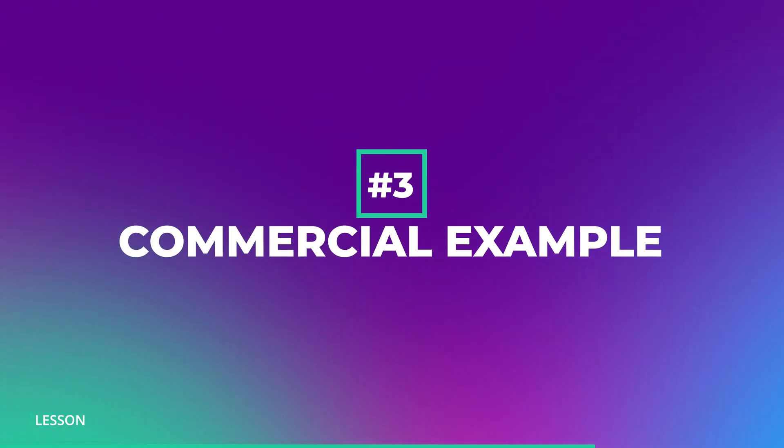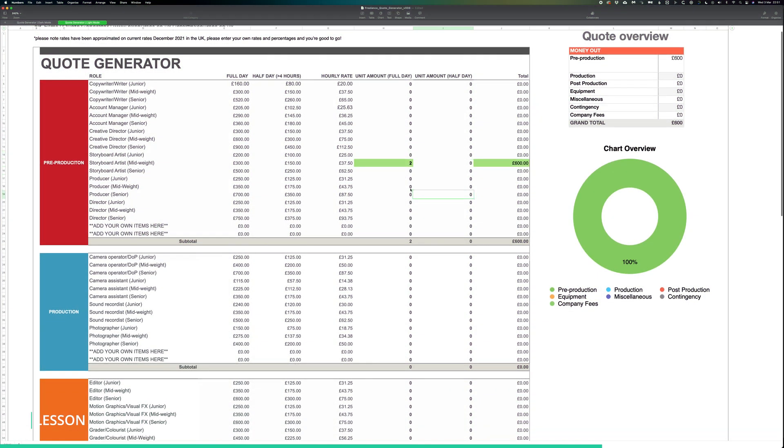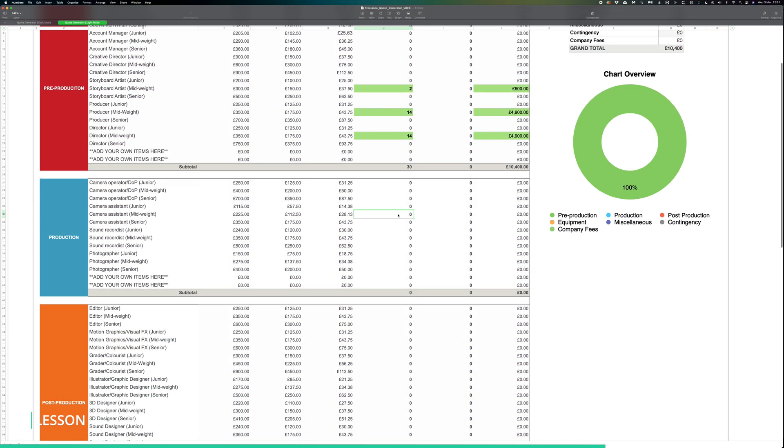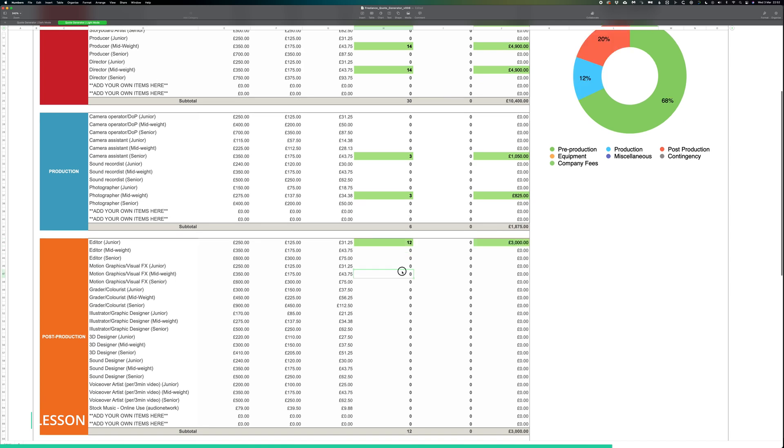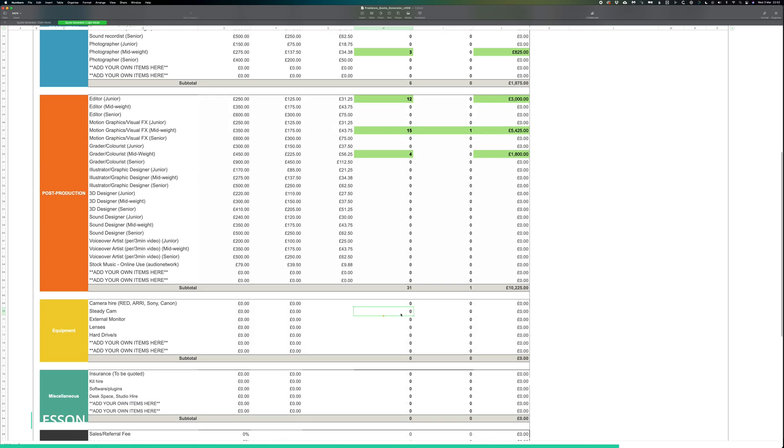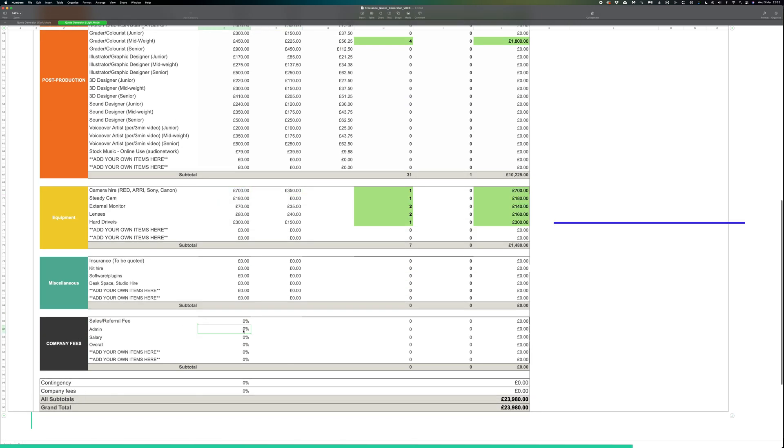Let's take a look at a final example for a commercial in which you'll need to put together a crew from pre-production to post-production. You'll go through the same process and find that the projects can be priced daily and hourly.